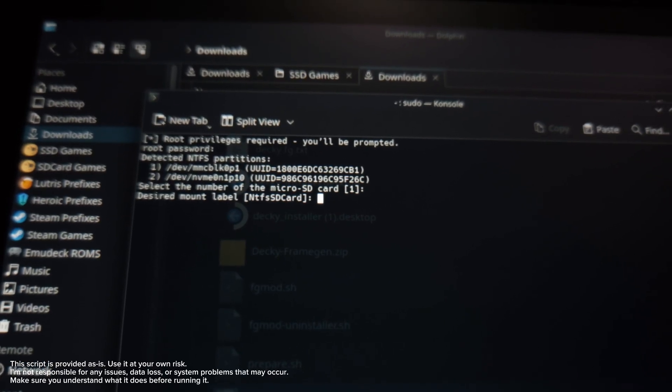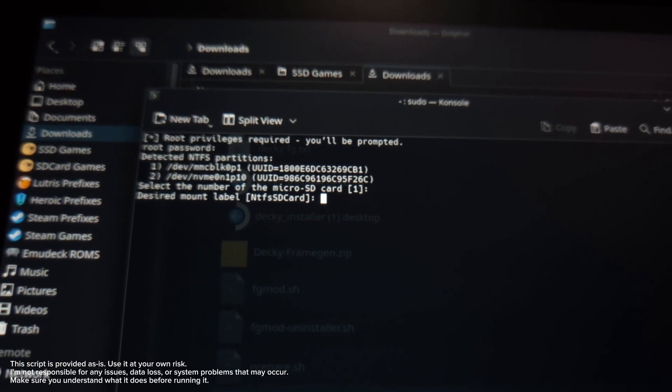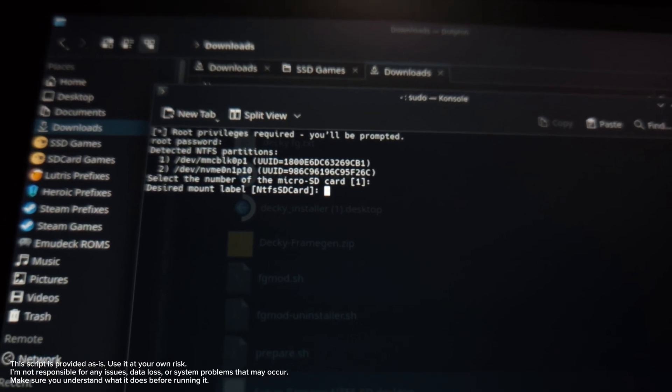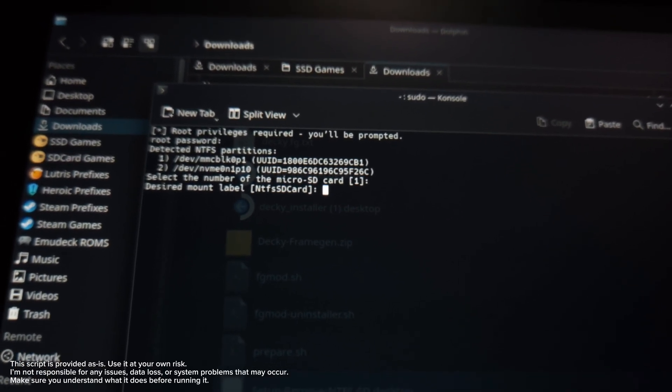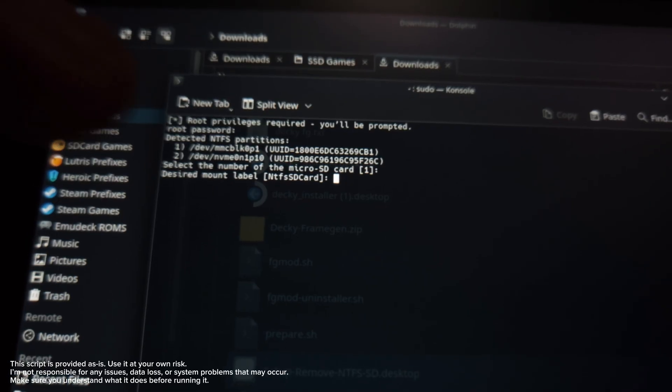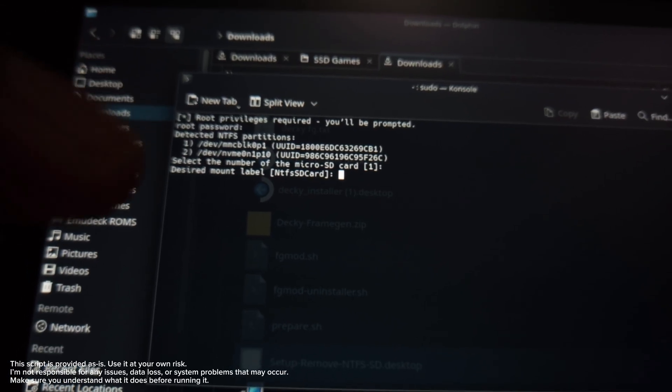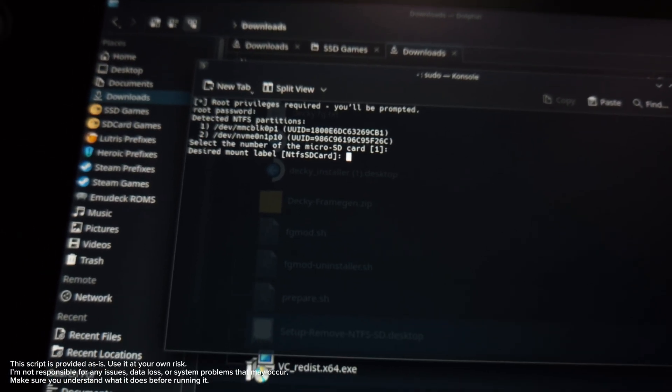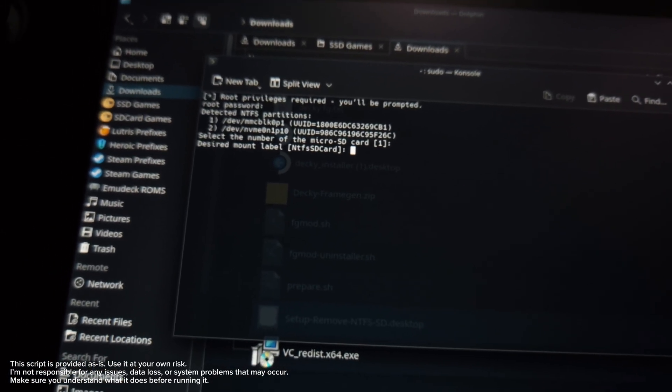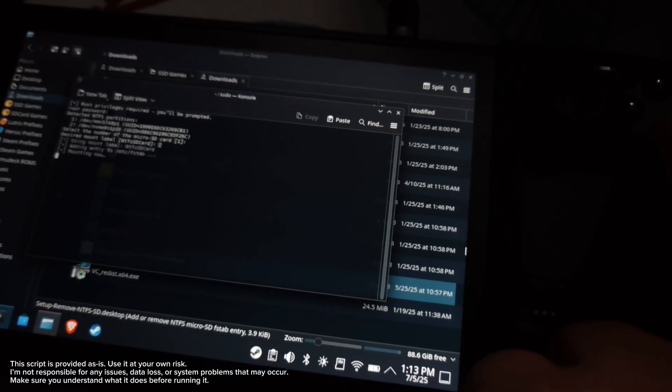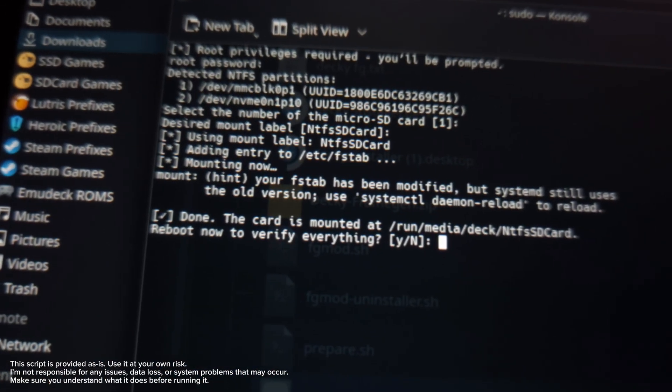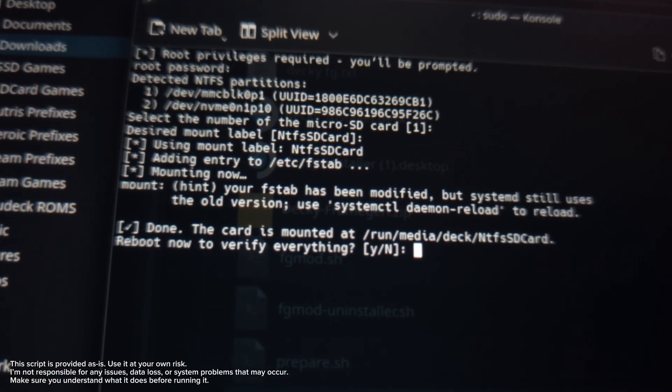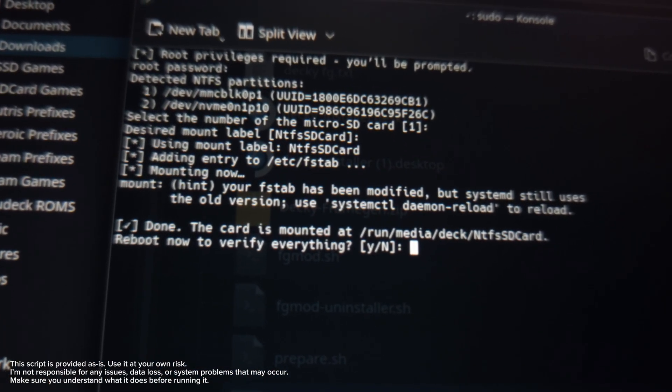In my case, I'm using NTFS SD card, so I'm just gonna press enter because it's the default since I made this. And yeah, it's done.